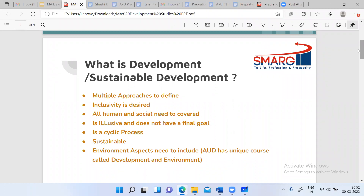Everything that we do should be sustainable. With sustainability, we say our resources should be available for future generations, but whatever development goals we achieve should also be sustainable for a longer period of time. Environmental needs and environmental aspects should also be included. Ambedkar University Delhi has a unique course which combines development with environment — it's a two-year PG course called Development and Environment.